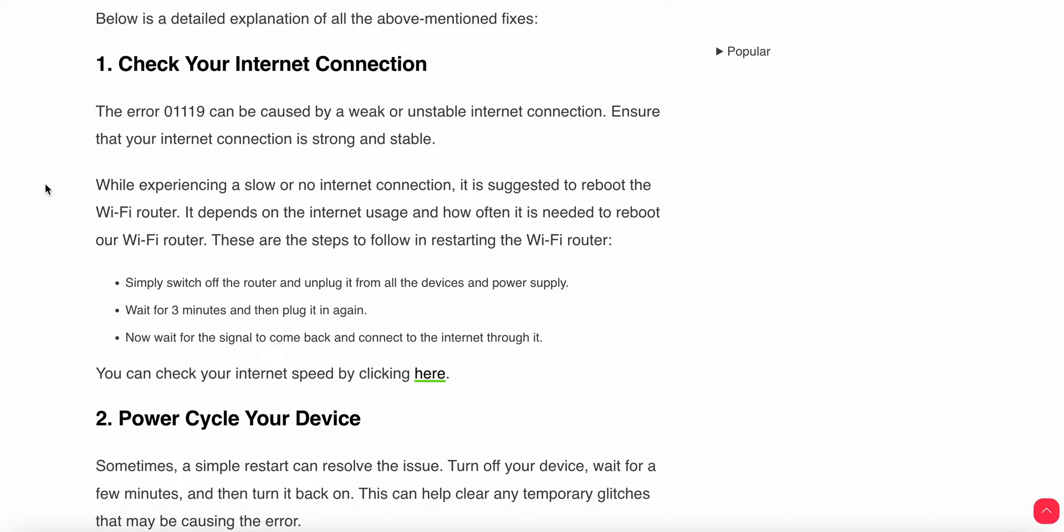To fix this issue, first check your internet connection. Sometimes the problem is related to internet connection because the internet may be slow and there is no proper connection. You can simply switch off the router and unplug it from all devices and power supply. Wait for two to three minutes, then plug it in again and wait for the signal to come back.